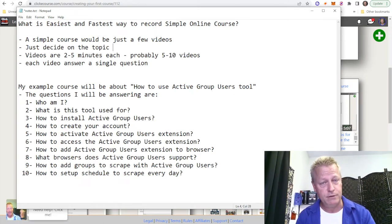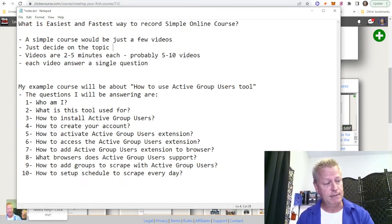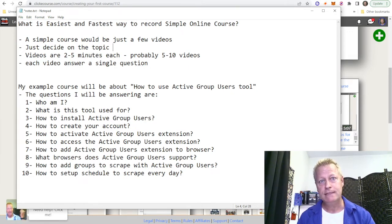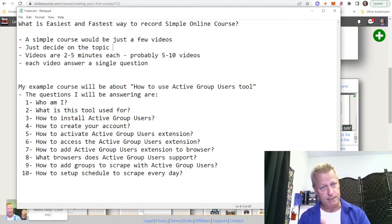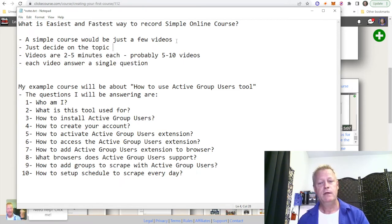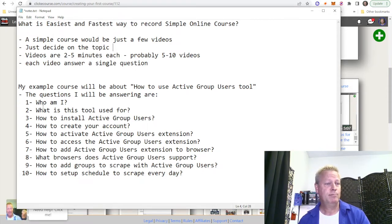For a simple course, just decide on the topic — you've already decided on the topic, you're just thinking how to put it together in a fast and simple way that's not necessarily going to be the highest quality. The simplest way to create a course is to come up with your topics and make sure each lesson is short and answers a specific question.